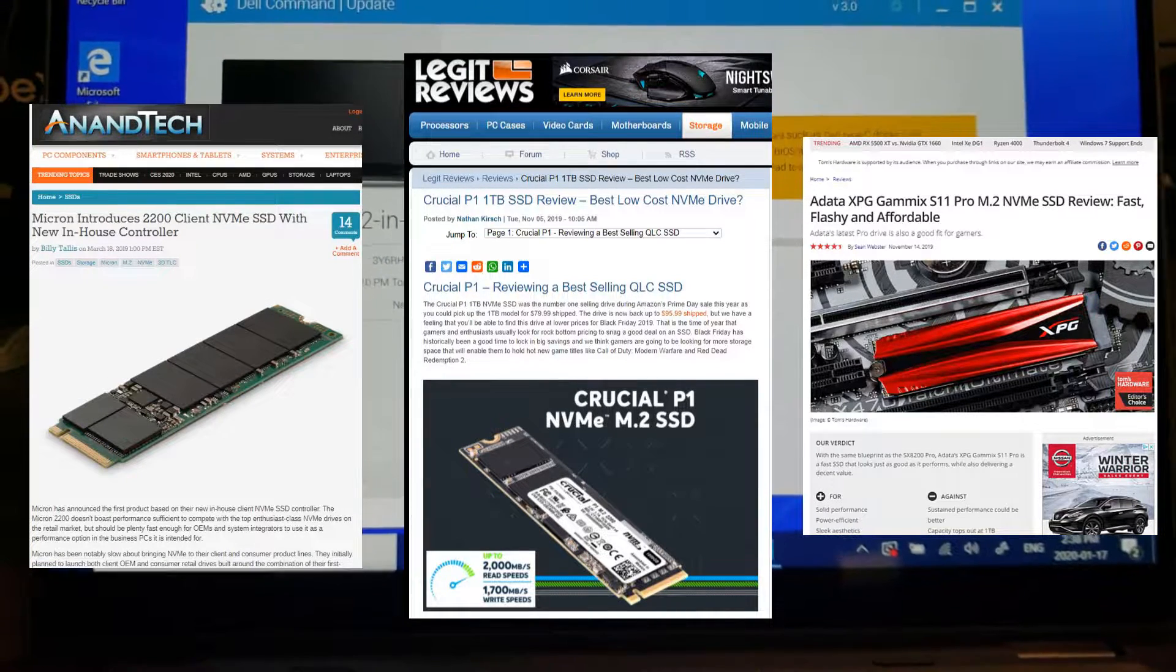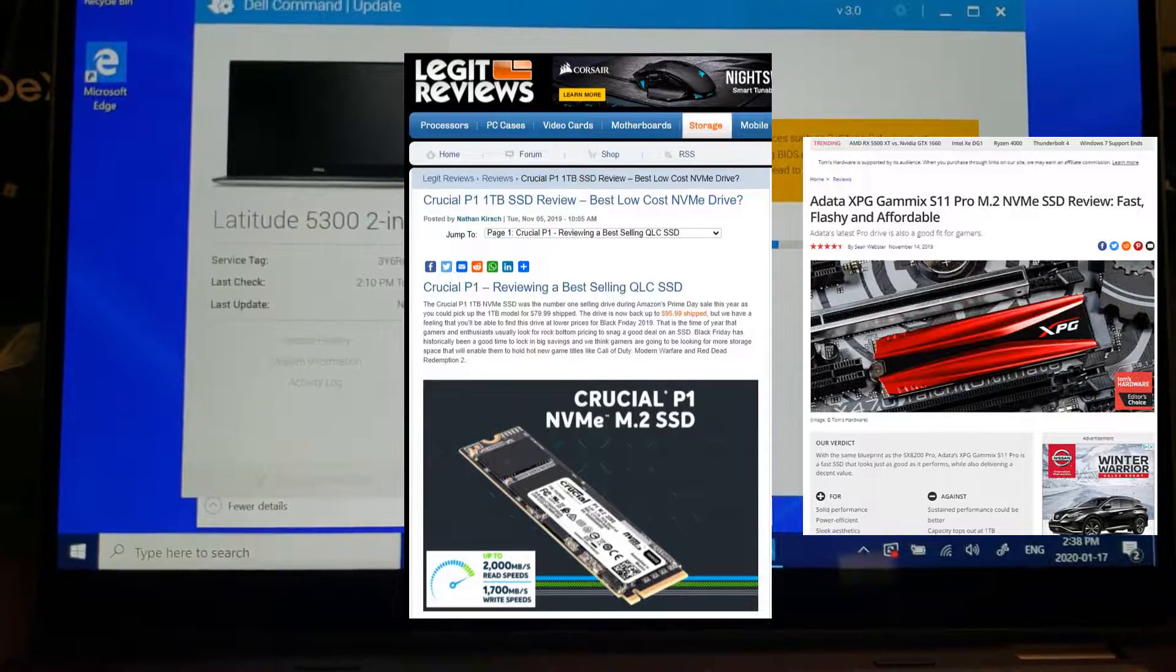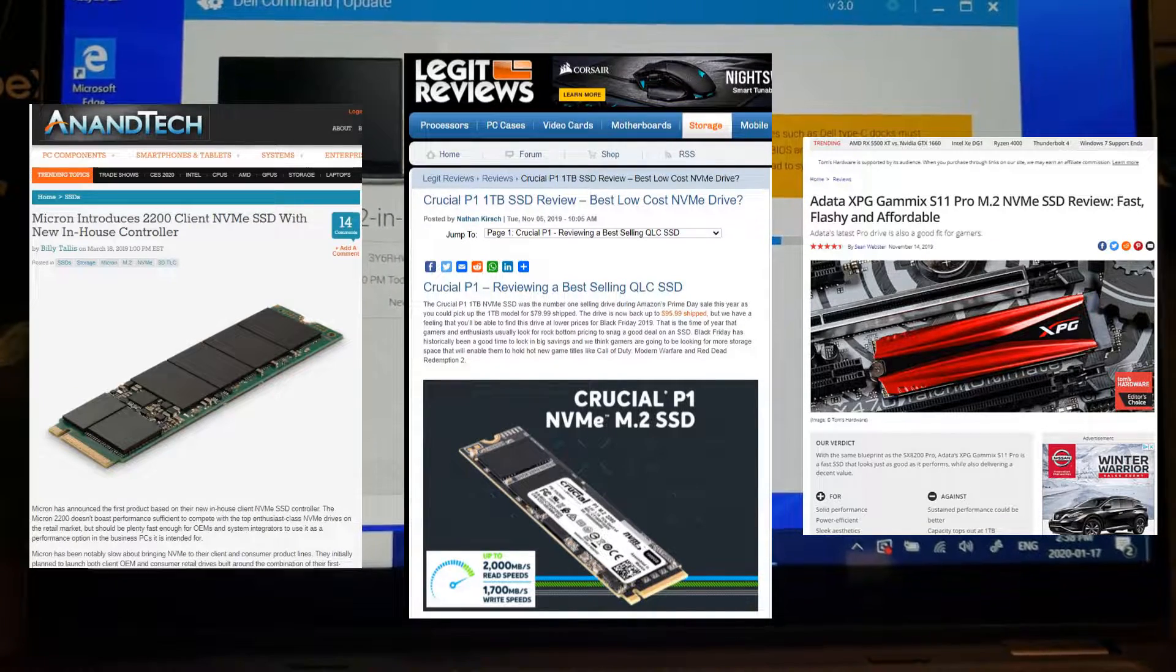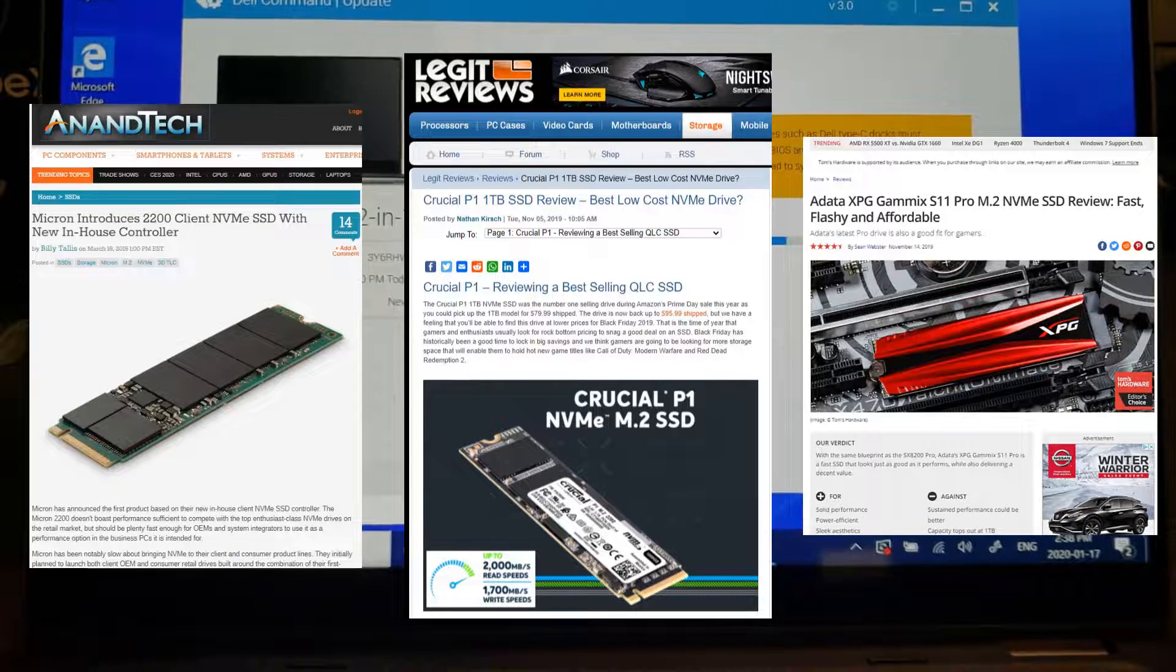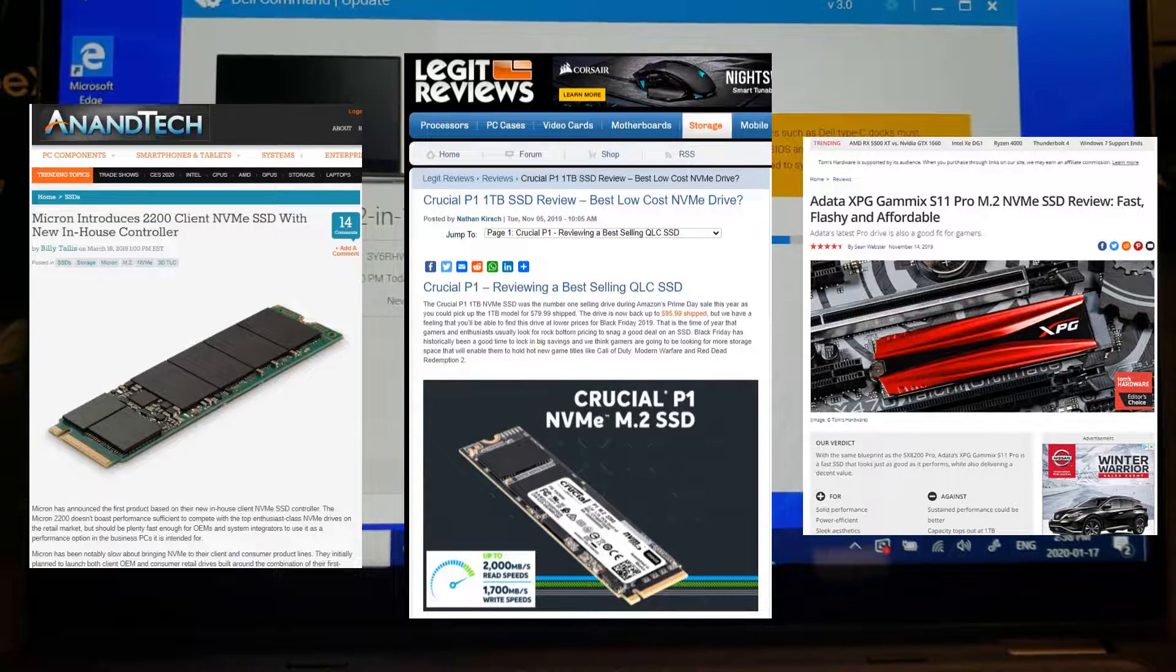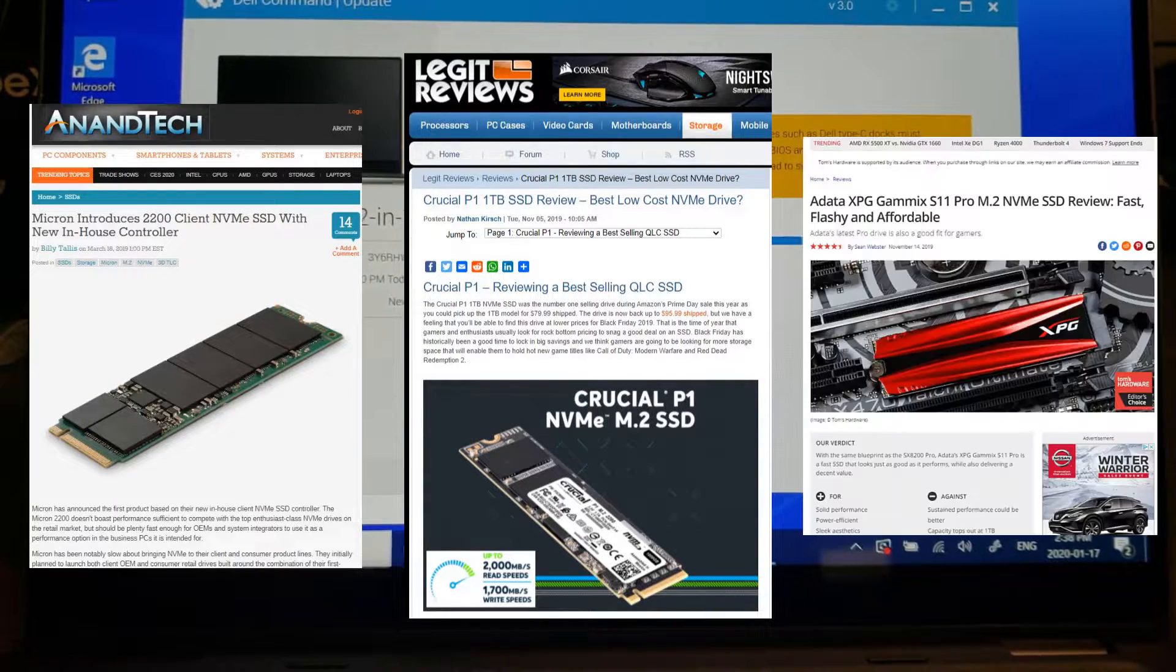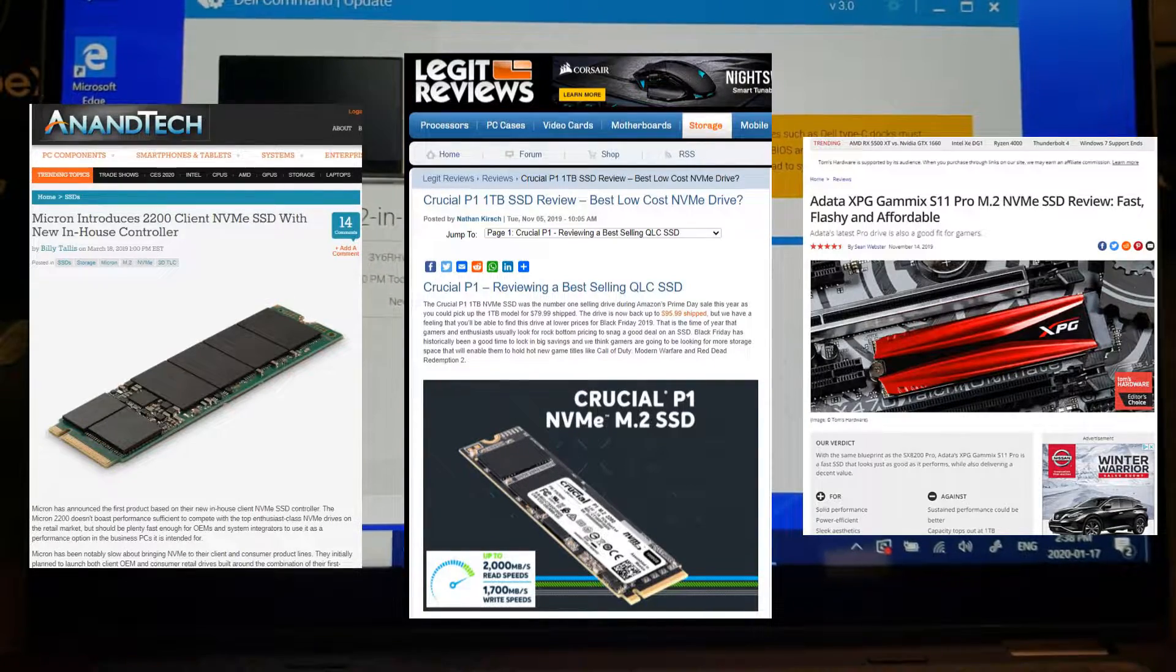We have the one that Dell shipped us, which is a Micron 2200S. We have a Crucial P1, one terabyte. Very big note here, not the 500 gig. The 500 gig is not very good, Crucial P1 one terabyte is excellent. And we have the ADATA XPG GameX S11, two terabyte. Let's take a look at the numbers.